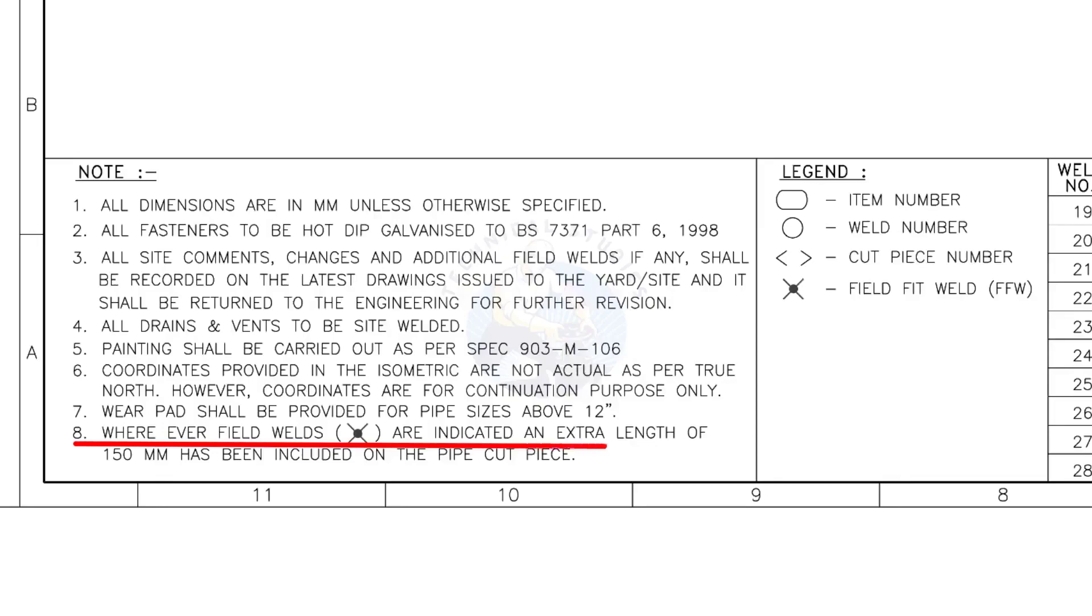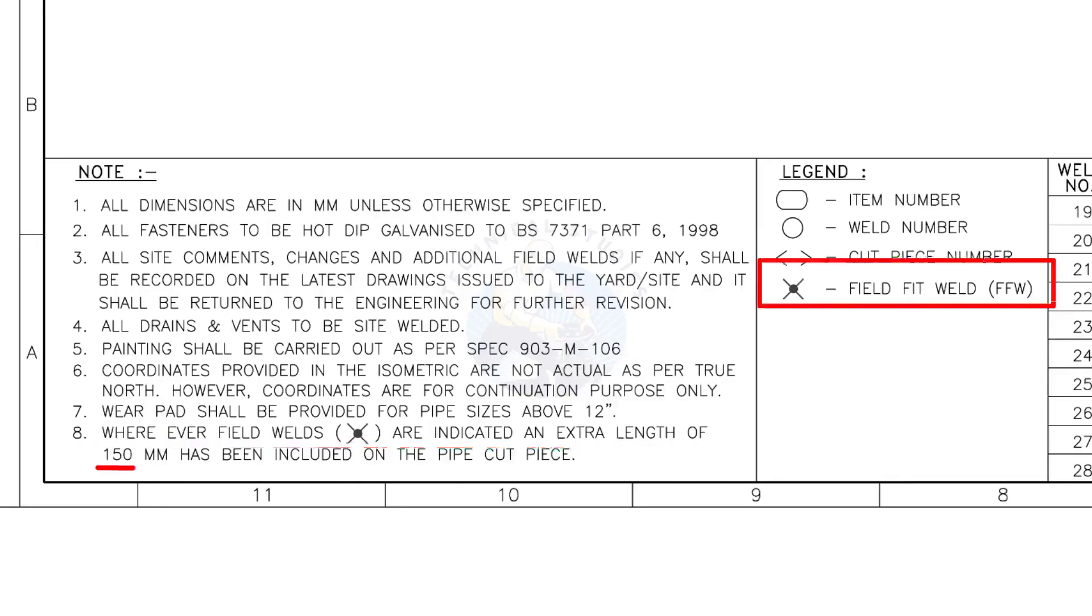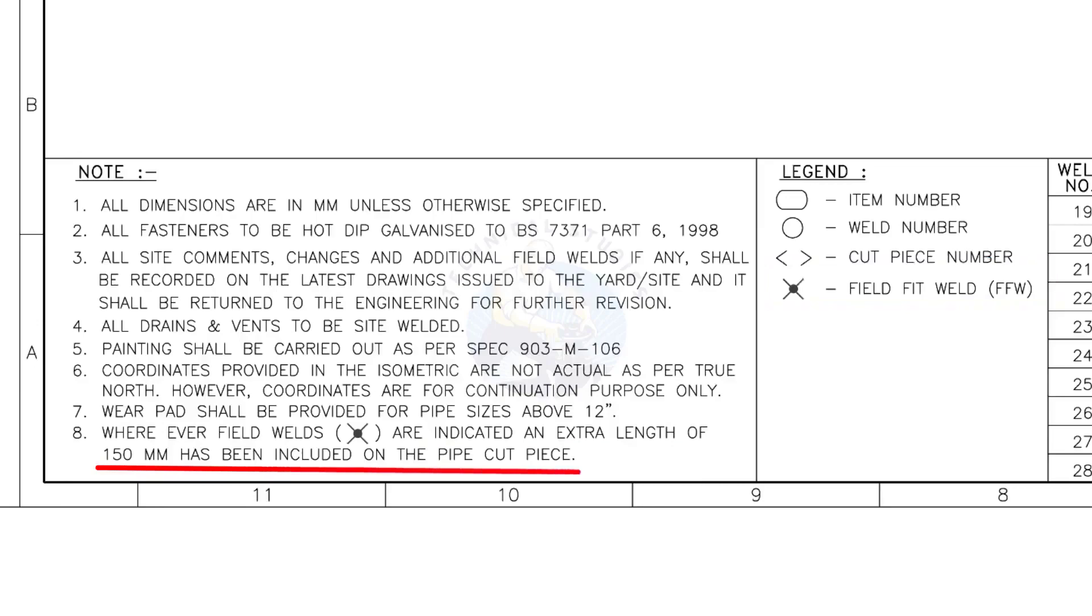Wherever field welds are indicated, an extra length of 150 millimeters has been included on the pipe cut piece. This note is the most important of all.